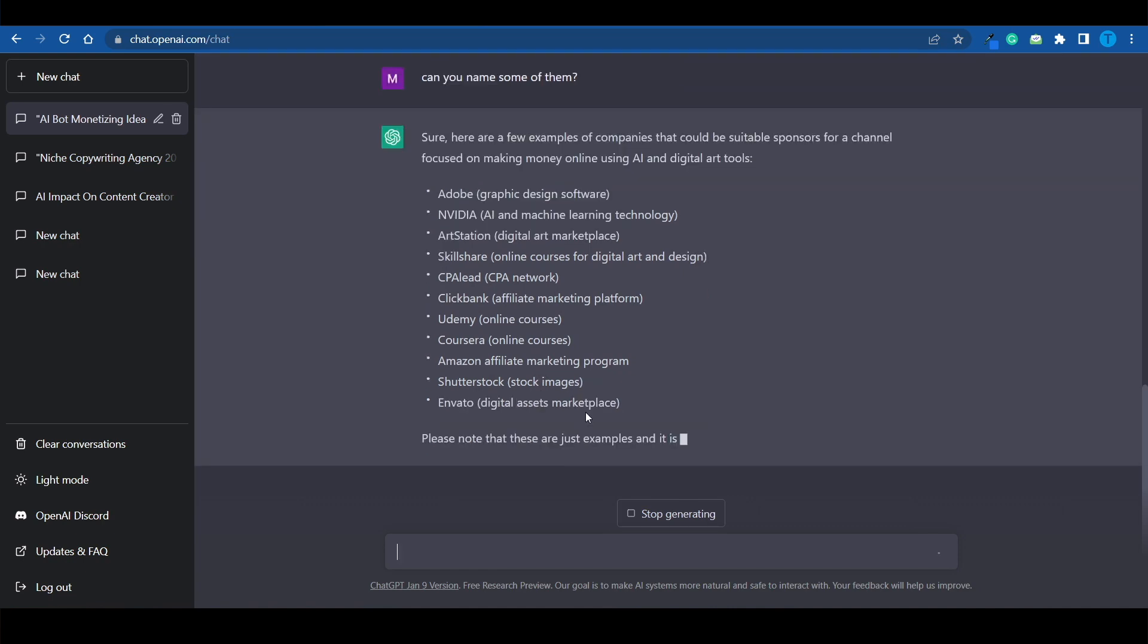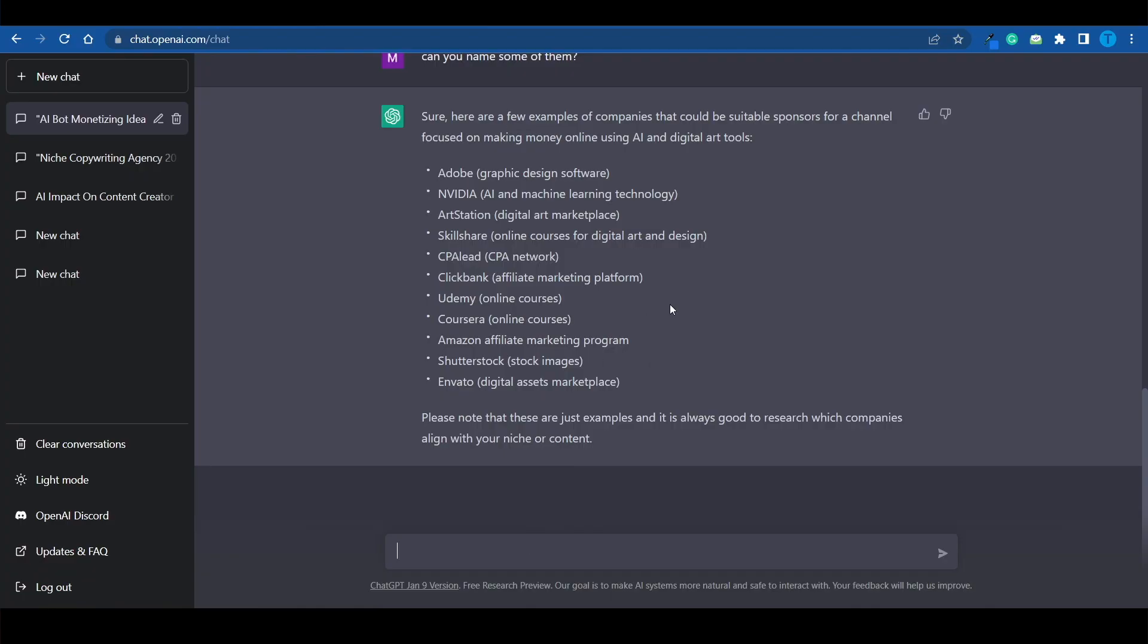These are actually suitable sponsors that I might reach out to. Now, some of them will be a little bit too big for your channel. And perhaps they will never return your emails. So you may want to ask it for smaller businesses. And you can keep on going. This is literally going to save hours of your time. And if you're looking to add some extra income to your YouTube channel, apart from the ad revenue, this is how we do it.